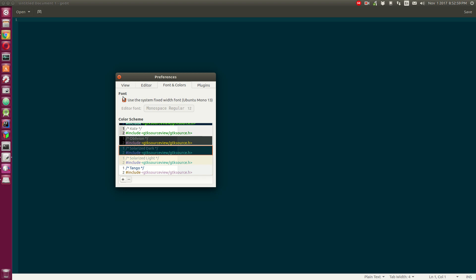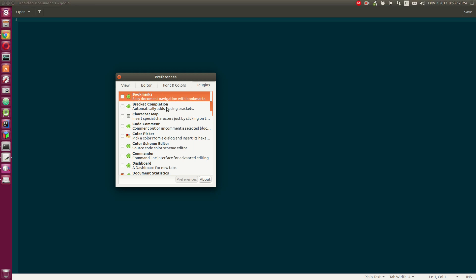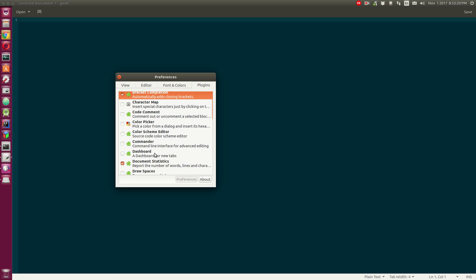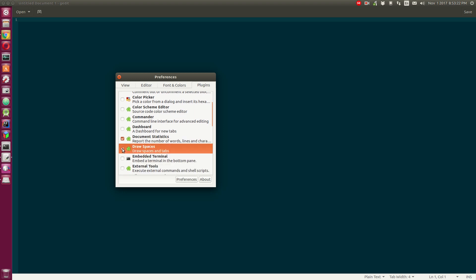You can customize the font. I like the way it is. You can change it as you like. Here we will be enabling some of the plugins. You can actually go through these yourself - like bracket completion, many people like that. What do I use? Draw spaces is very useful for me. Embedded terminal is a must-have for me.